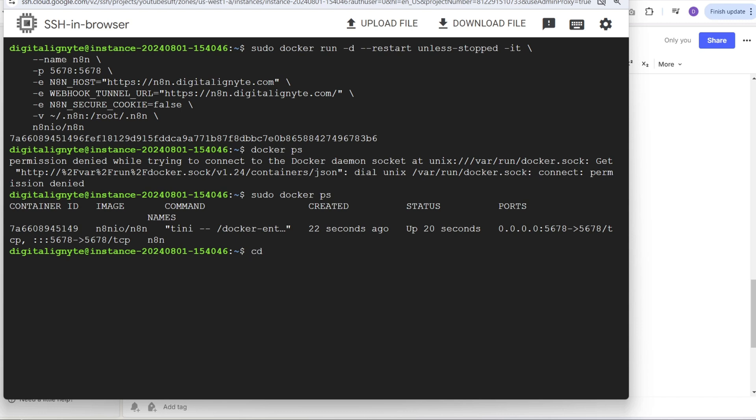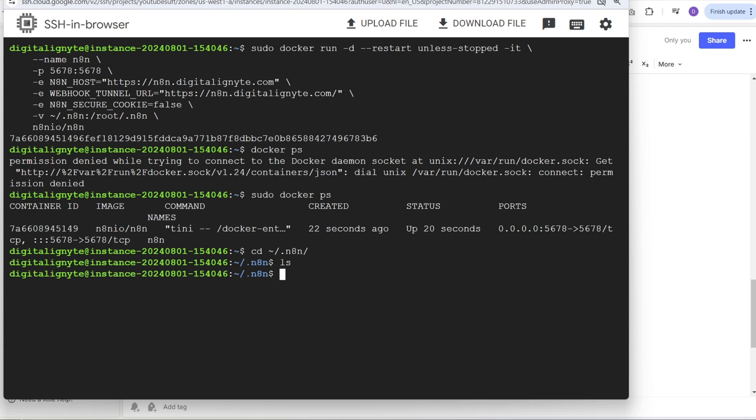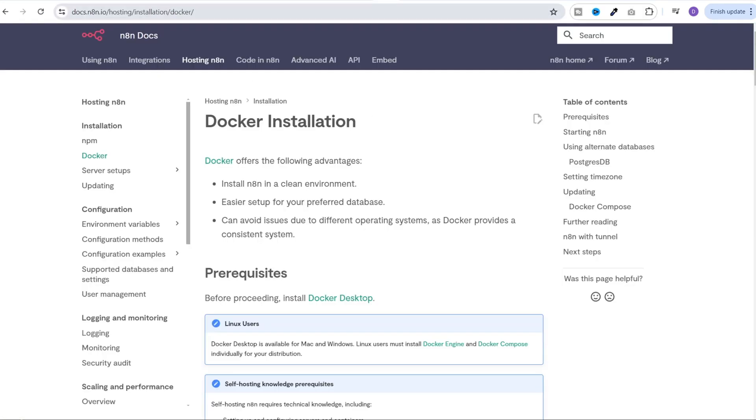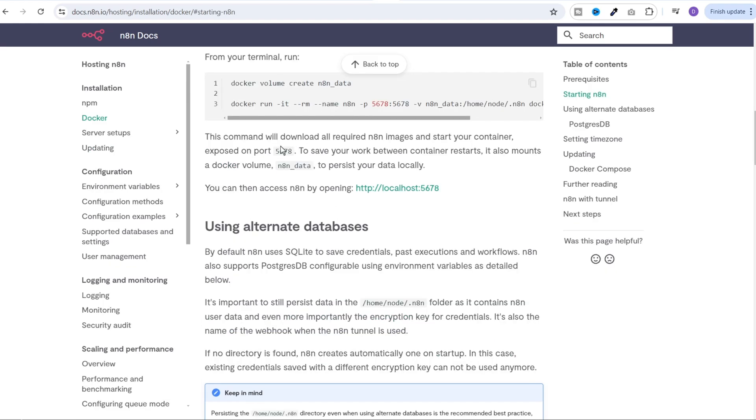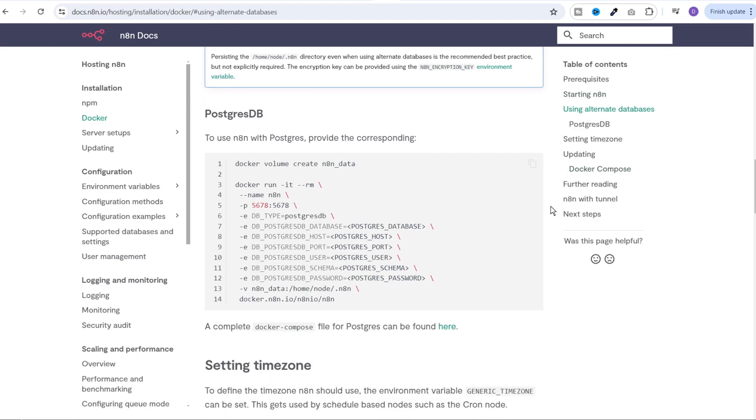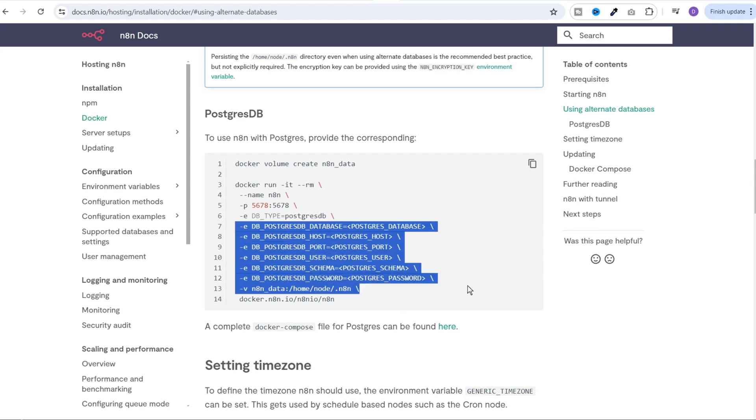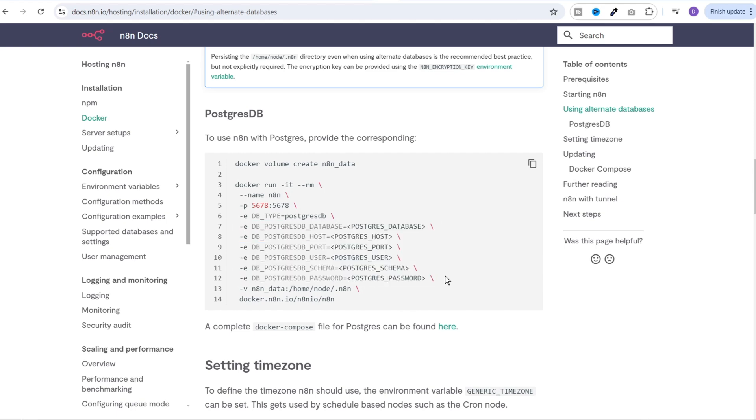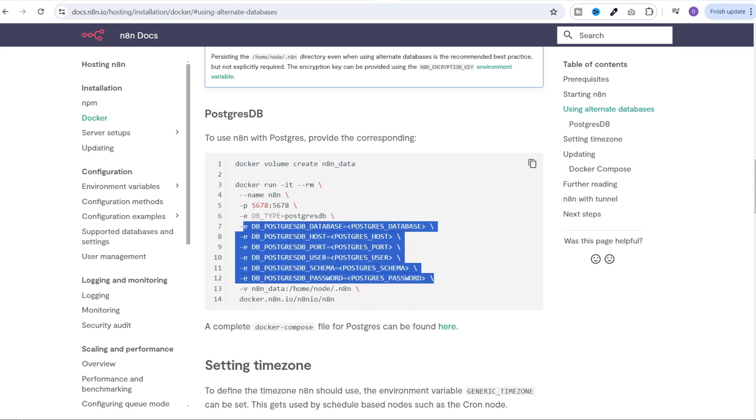Now one thing to note is by default n8n stores its data locally in .n8n directory on the server. It means it will save all of your workflows configuration locally on the server. Though 30 GB of the standard persistent disk space is good enough, if you want to use an external database, you can go to docs.n8n.io hosting installation docker, then scroll down to using alternate databases and you can pick the configuration from here. While running the docker run command, you can pass all of your Postgres related environment variables here itself and it will start saving the entire data on the given Postgres database instead of locally.